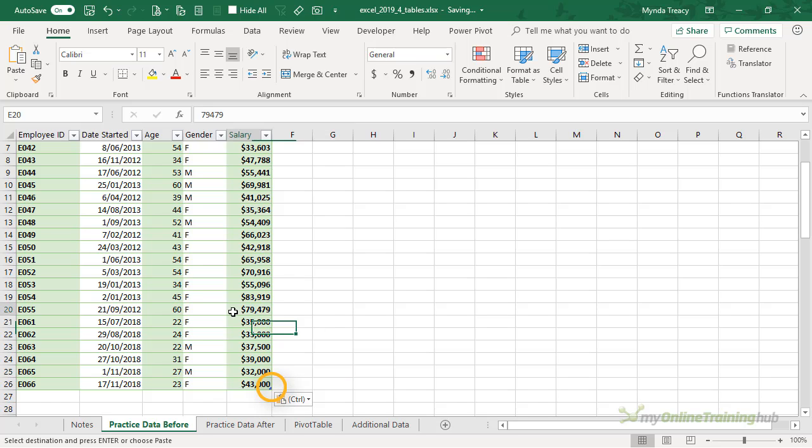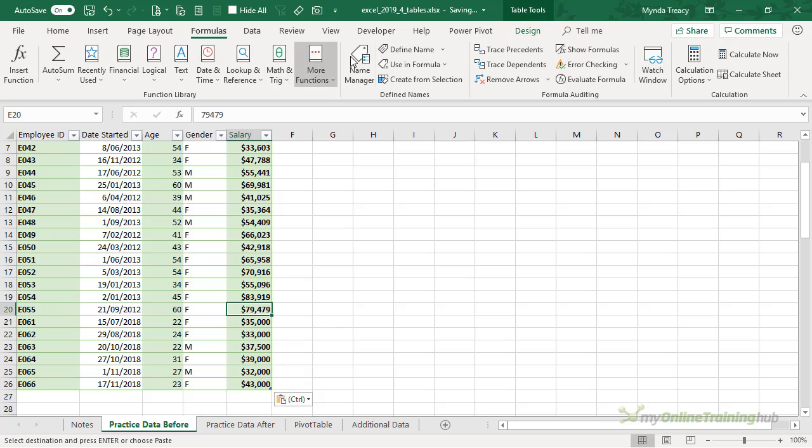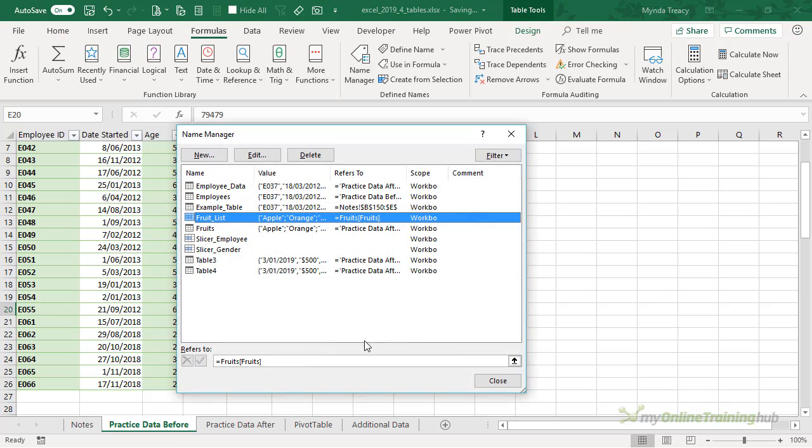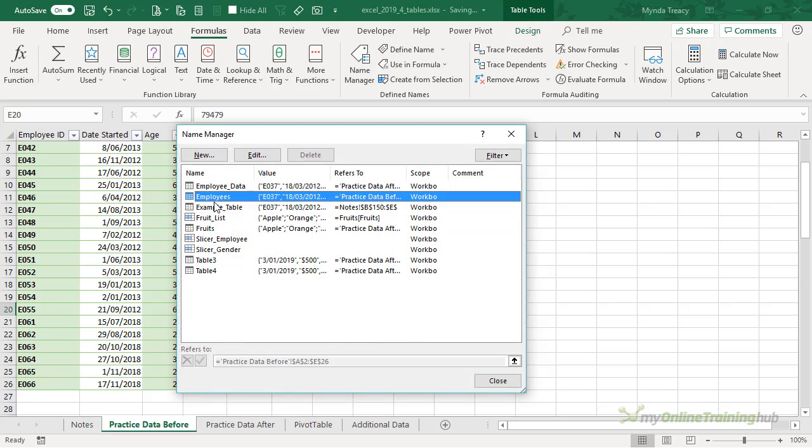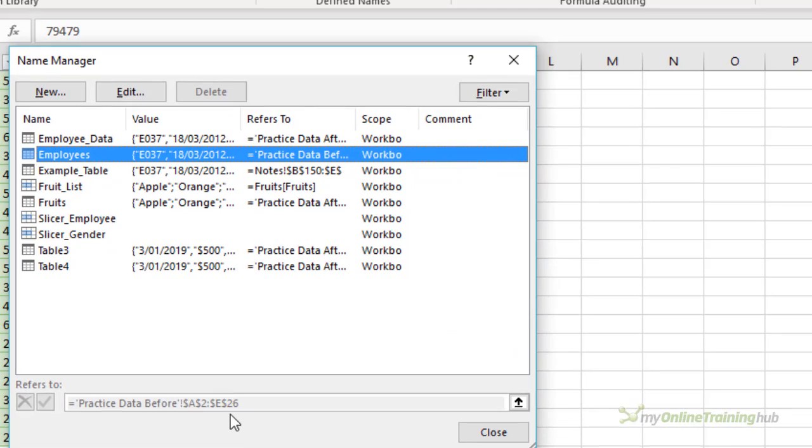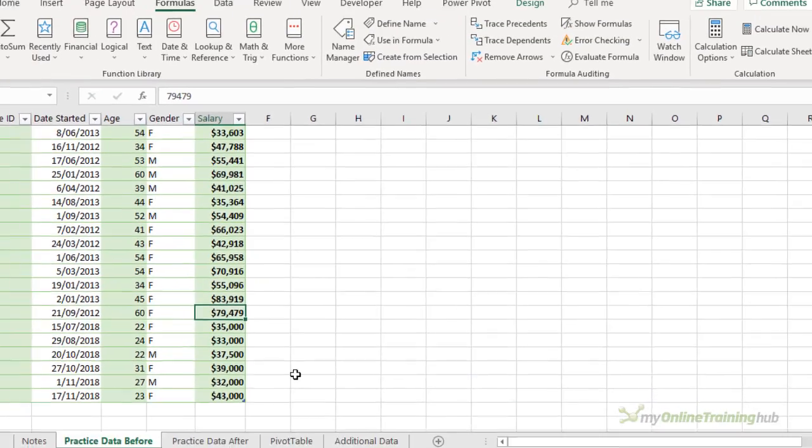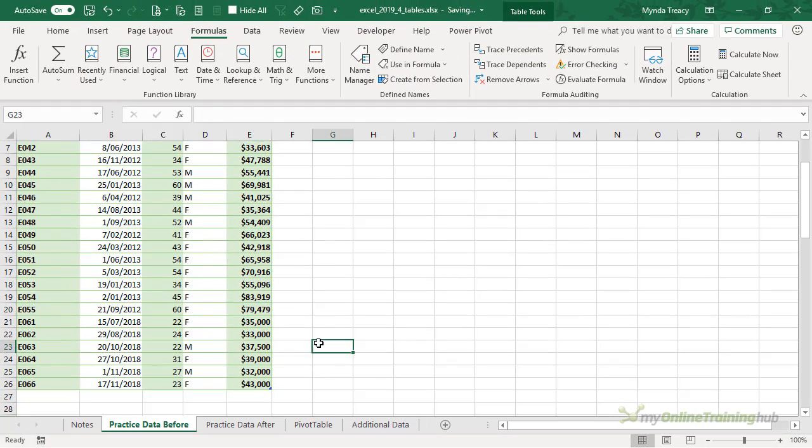You can see the formatting has been copied down and the sizing handle is now in cell E26. And if we look in the Name Manager you will see that the range for the Employees table is now ending at E26, so it's updated as I said it would.